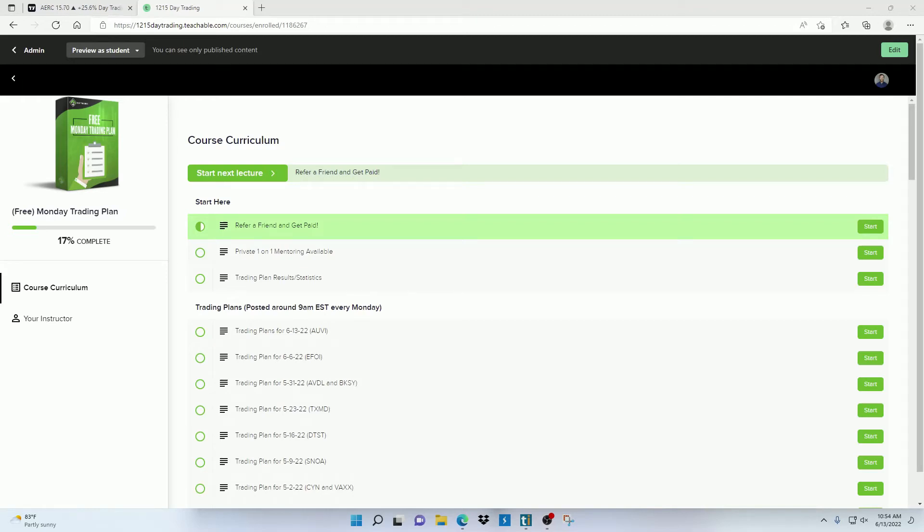Hey there, Josh Dennis with 1215daytrading.com and I want to give you a tour of my free Monday trading plan subscription.